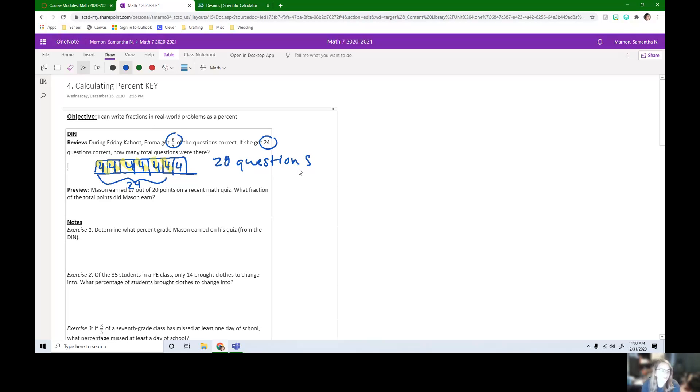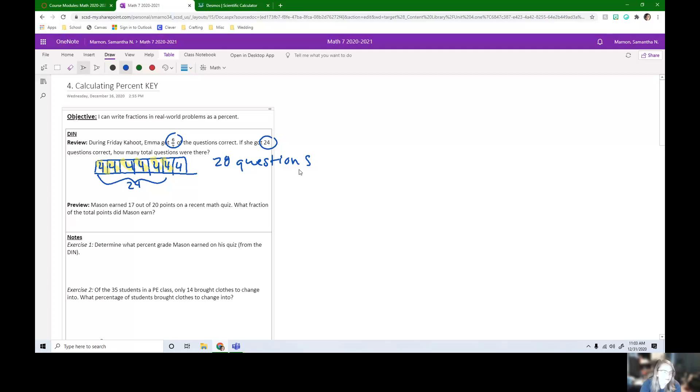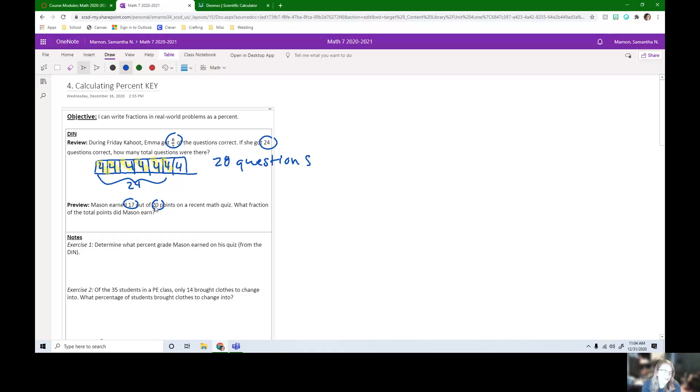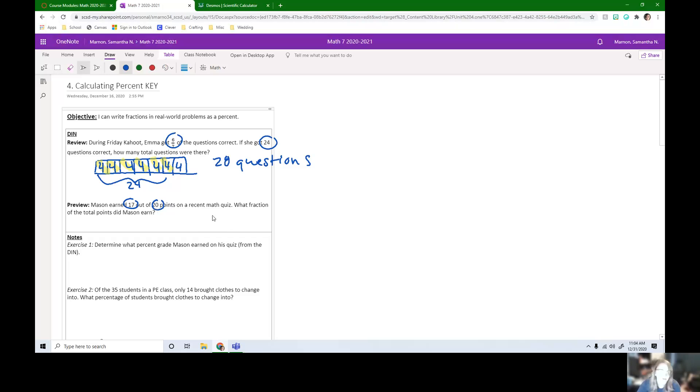So for our preview, Mason earned 17 out of 20 points on a recent math quiz. What fraction of the total points did Mason earn? So we need to write this as a percent and a fraction. So for our preview, it is the fraction 17 out of 20. That's how we would write it as a fraction.